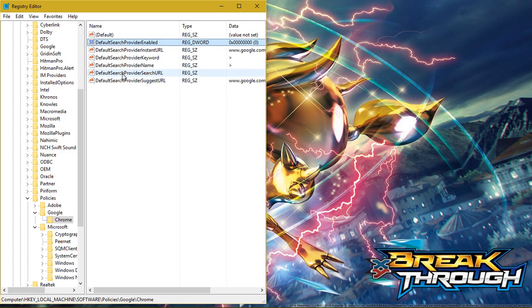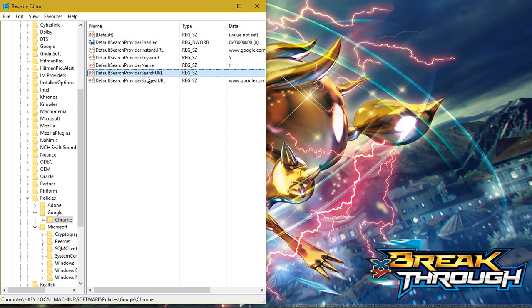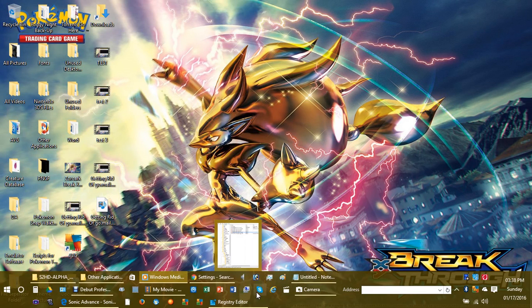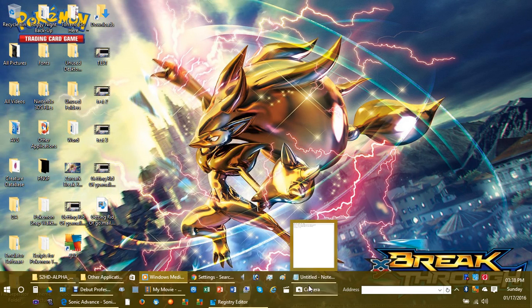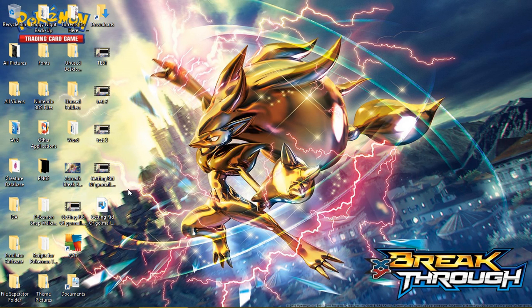Now, for the default search provider search URL, whatever was on there that you didn't want, completely erase it. Select the whole thing, press Backspace, and then press OK. The second thing you want to do is open up Command Prompt.